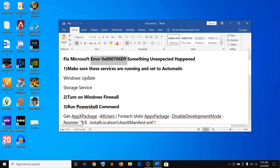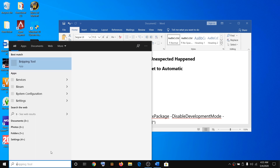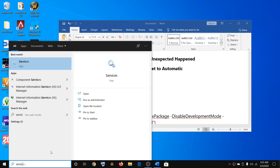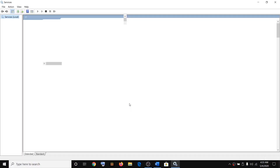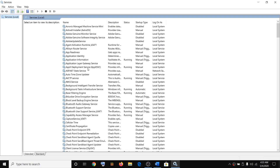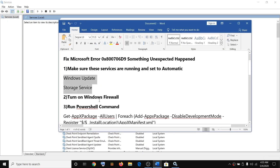The first step is to make sure that certain services are running. Go ahead and type 'services' in the Windows search box, right-click on Services, click 'Run as administrator', then click Yes to allow. Here you will see all the services running — you need to check two services: Windows Update and Storage Services.